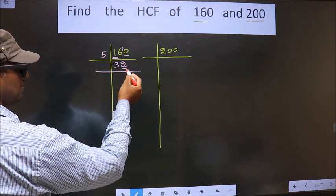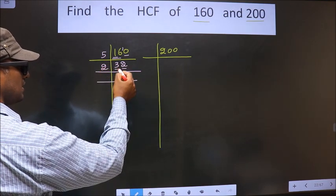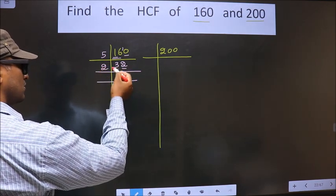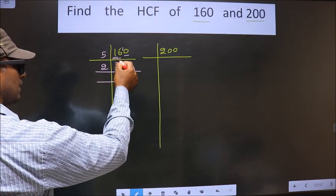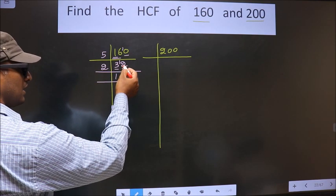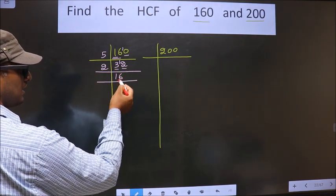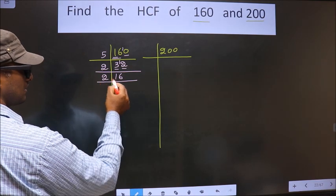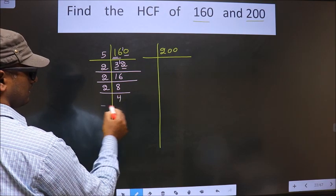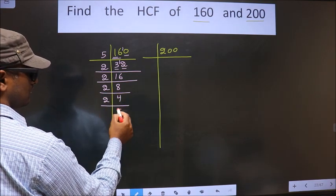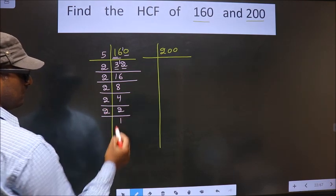Now for this number, the last digit is 2, so we take 2 here. The first number is 3. A number close to 3 in the 2 times table is 2 times 1 is 2. 3 minus 2 is 1. 1 carried forward making it 12. When do we get 12 in the 2 table? 2 times 6 is 12. Now here we have 16. 16 is 2 times 8. Now 8 is 2 times 4. 4 is 2 times 2. Now 2 is a prime number, so we take 2 times 1 is 2.